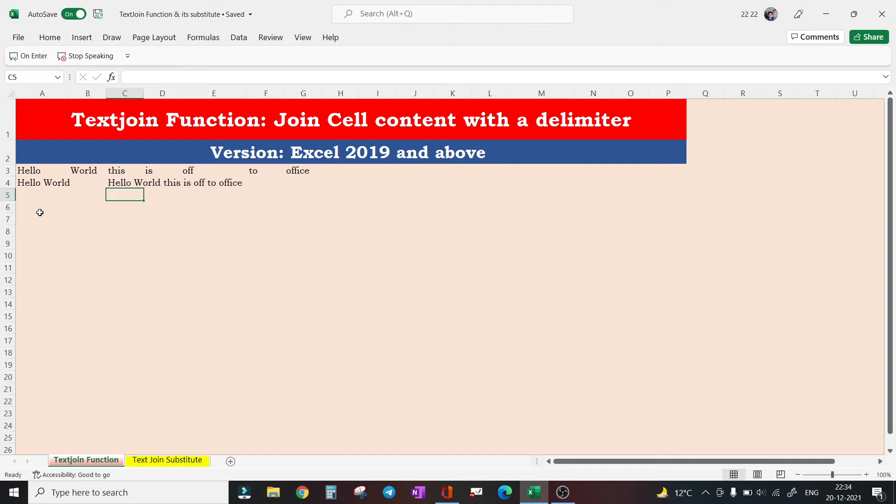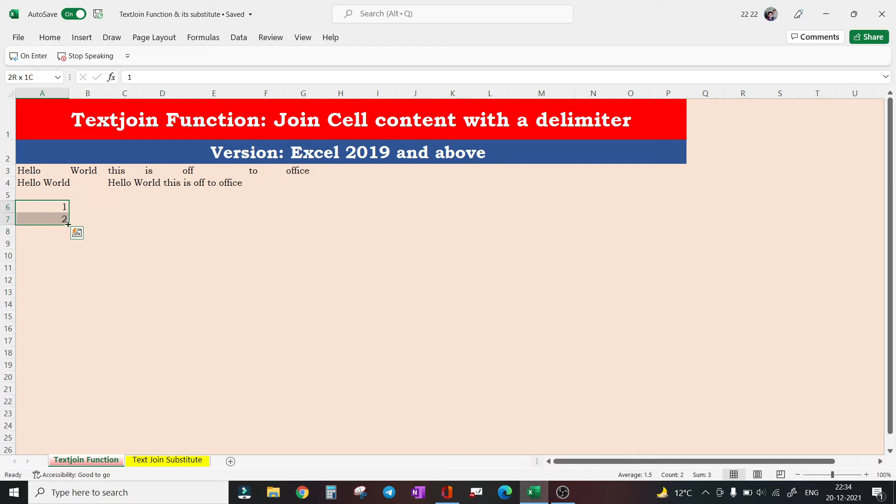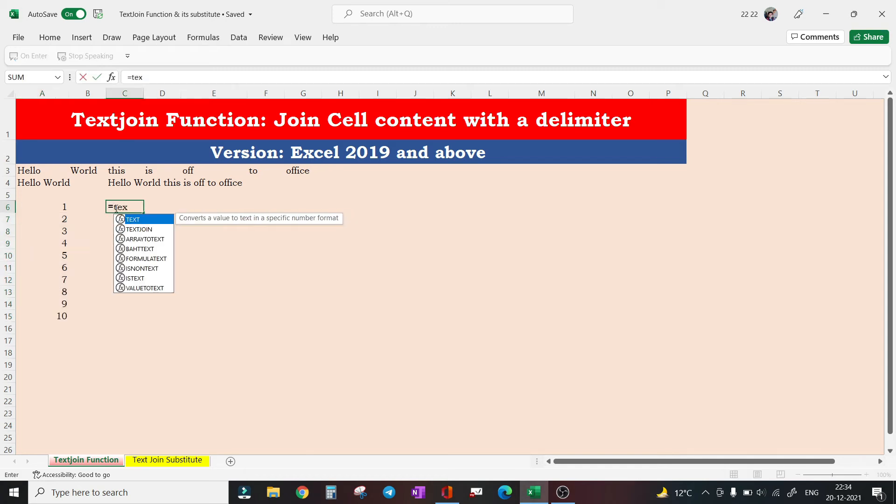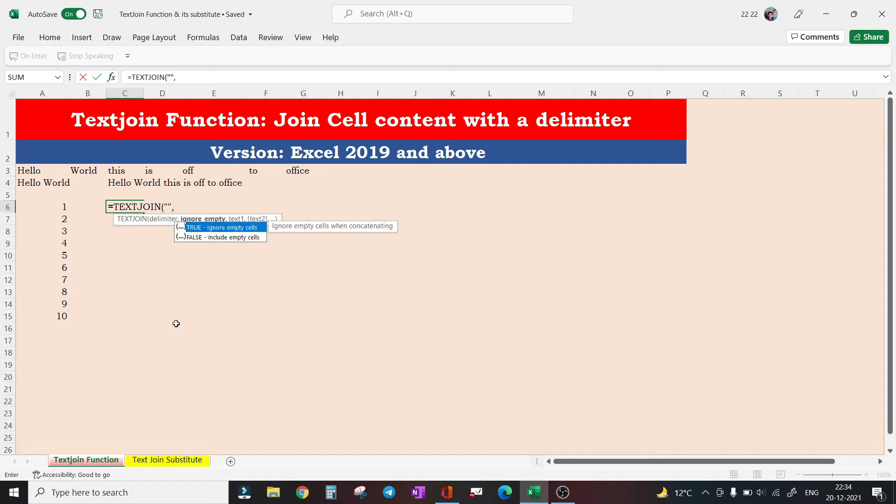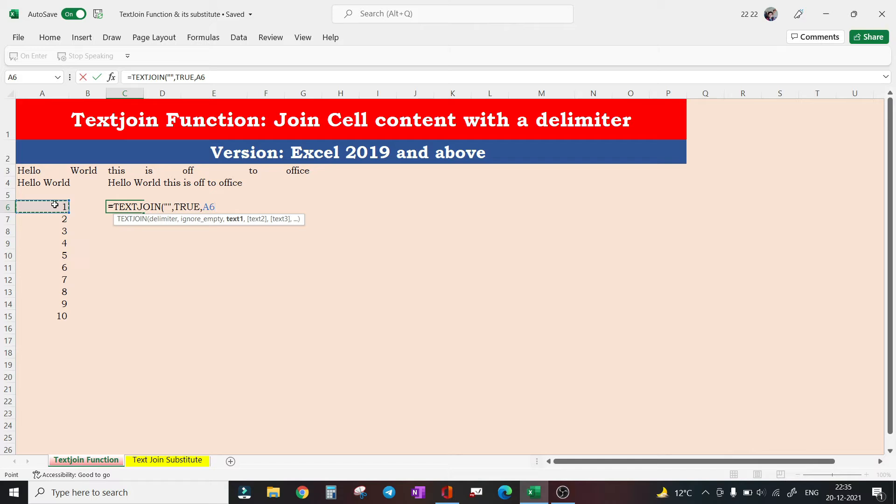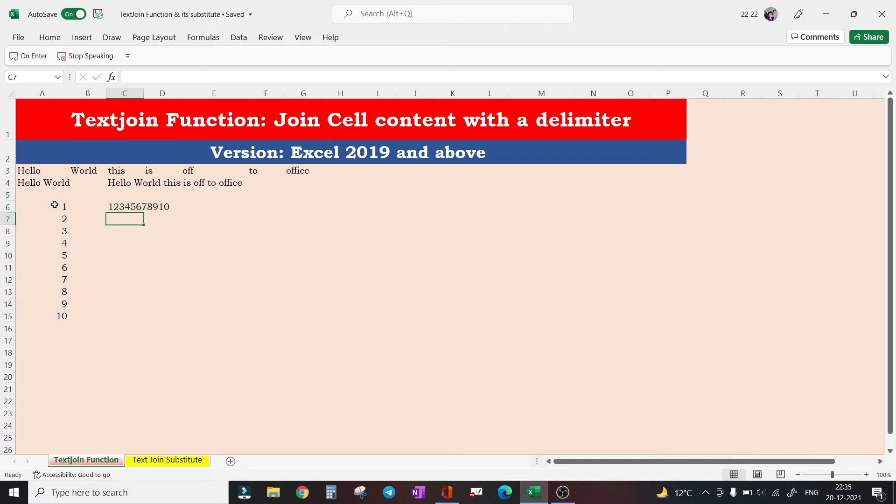So what I'm trying to say, say you have a range of numbers one to ten. If you want to apply TEXTJOIN function here, delimiter you want to set it to maybe a comma or maybe nothing. I just want to concatenate these numbers, so I'm feeding an empty string here, and I want to ignore empty cell, yes.